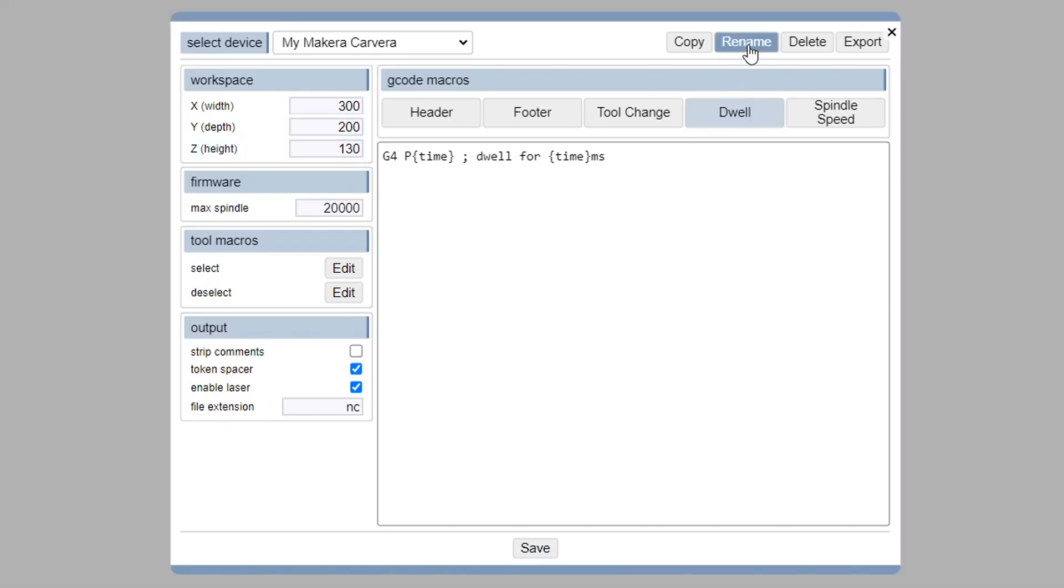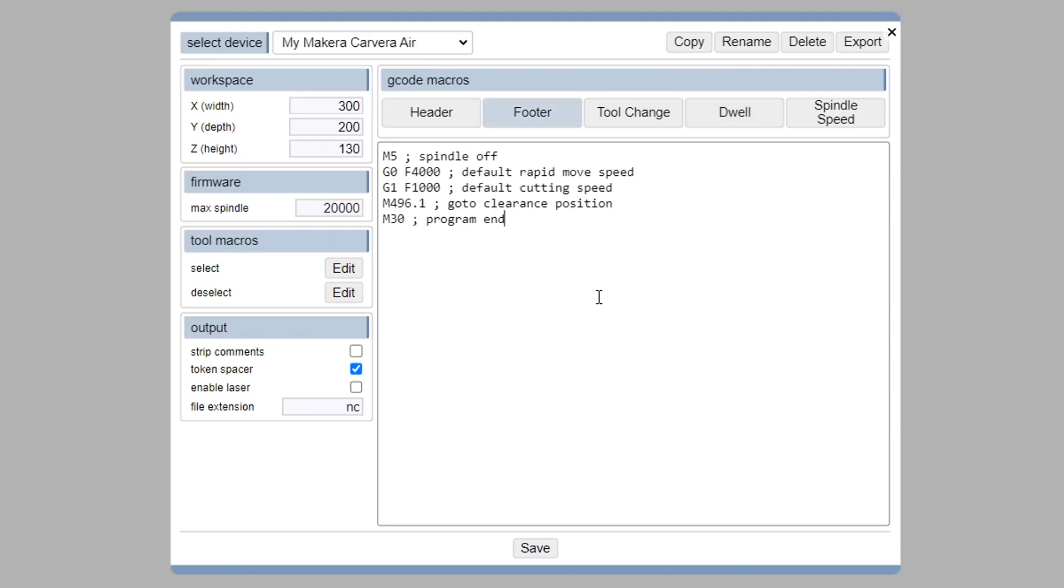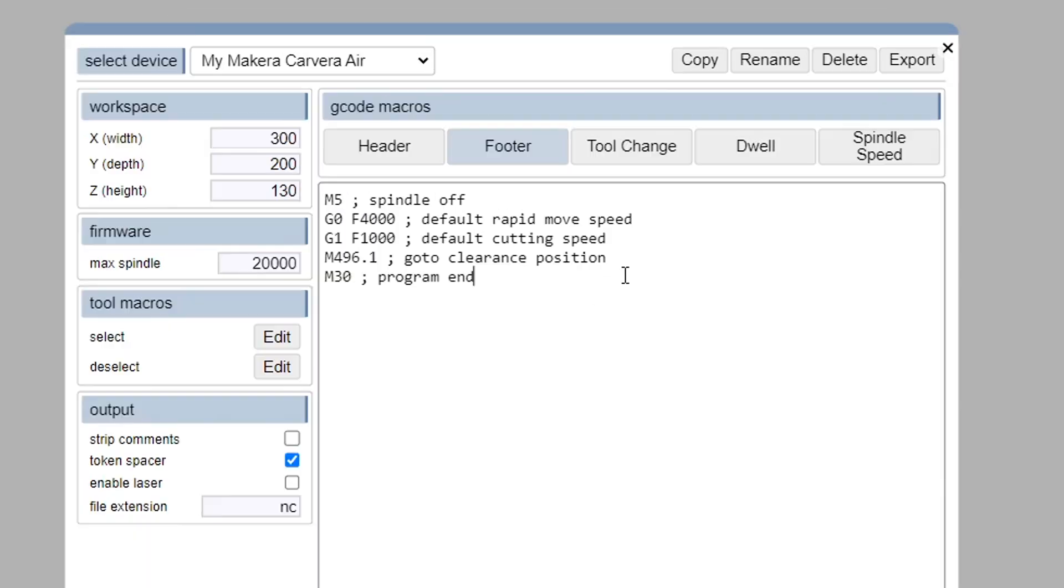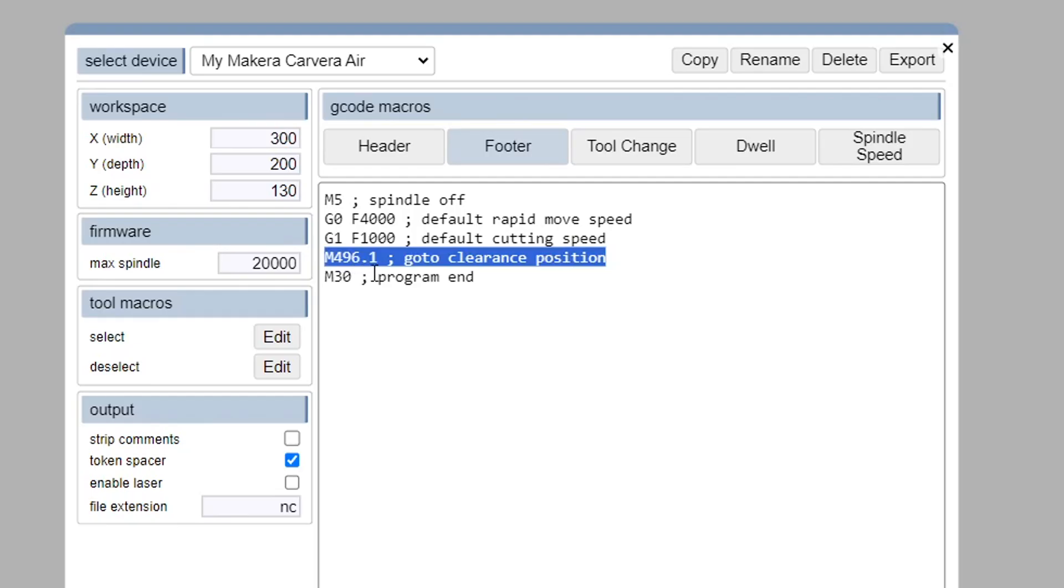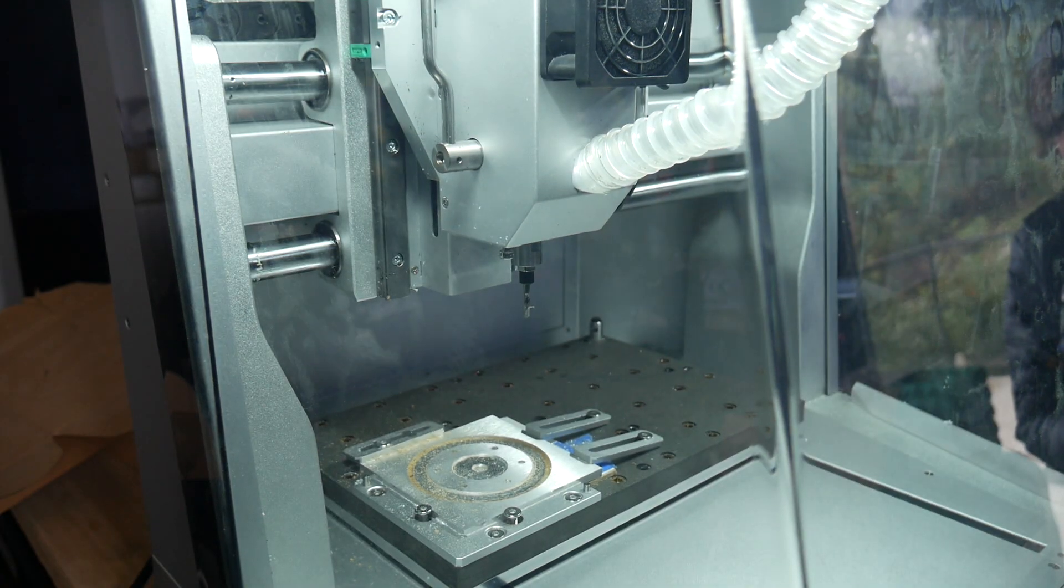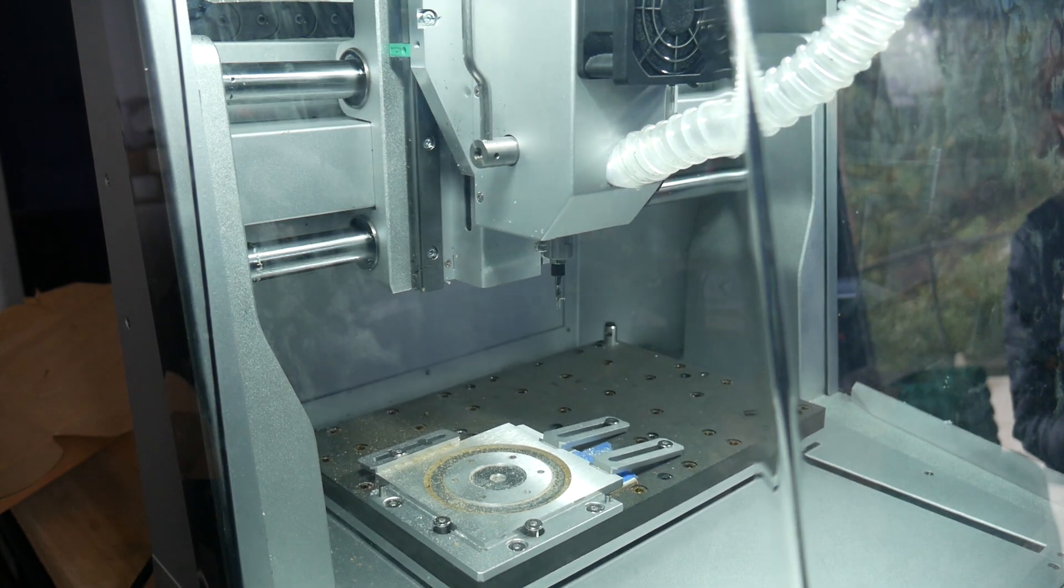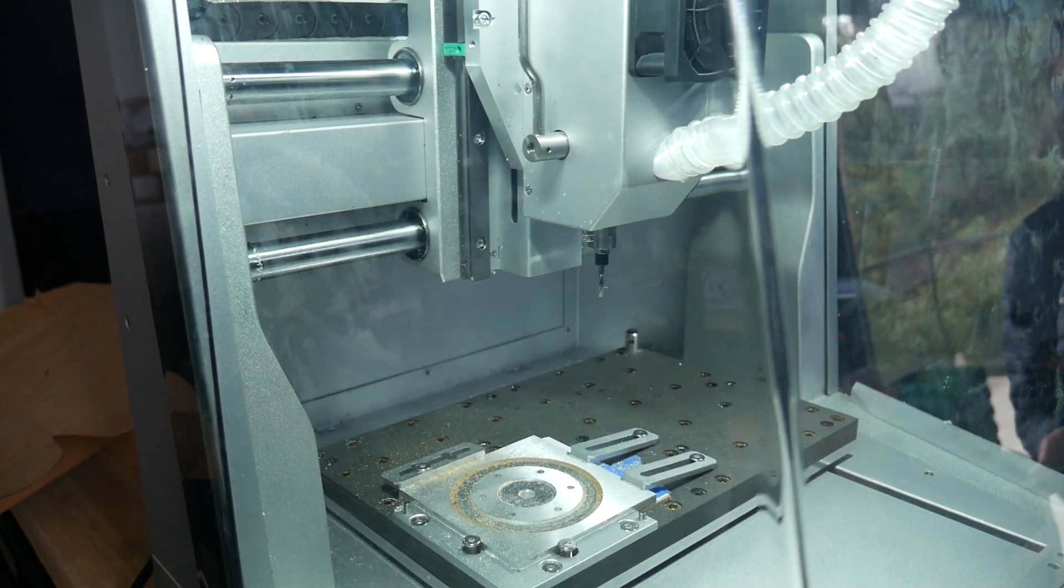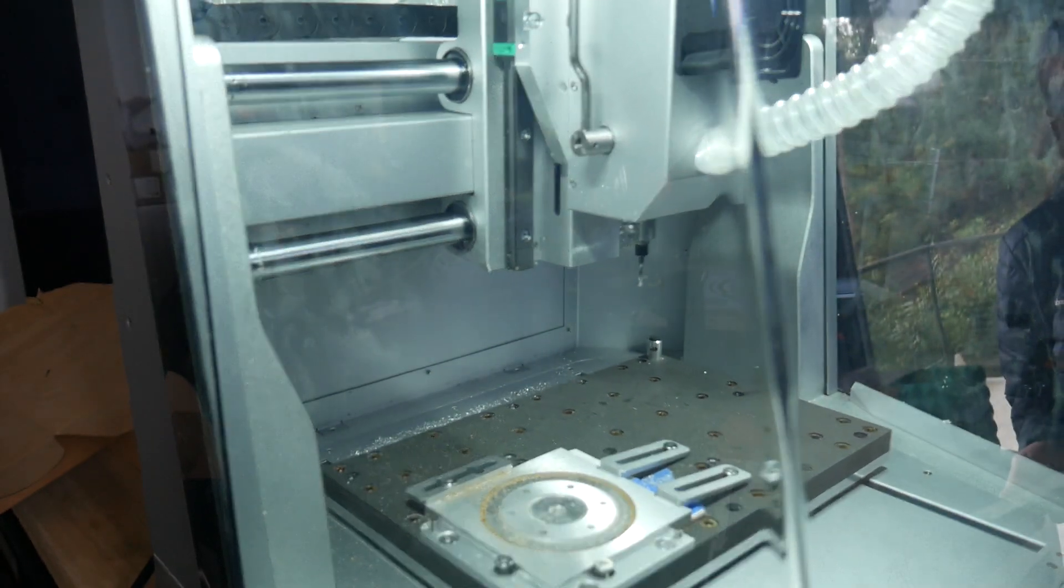Once we're done, we can rename this, for instance, calling this one the Carvera Air. If you are on either Carvera, I'd recommend in the footer G-code adding this M496.1 code, which will move the toolhead away from the job for easy access once it's complete.